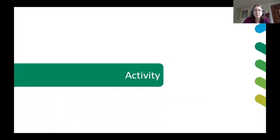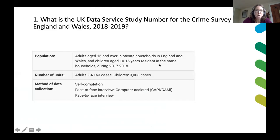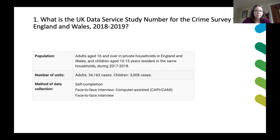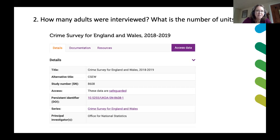Hopefully you've found some of those answers on those different pages — I realise you had to go to about three different places to find them, so it was a bit of a challenge. The first question was: what is the UK Data Service study number for the Crime Survey for England and Wales 2018-2019? The answer is 8608. Hopefully some of you got that.